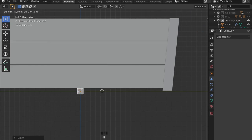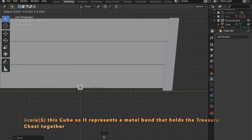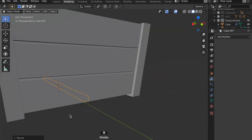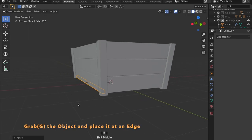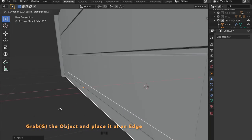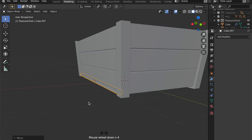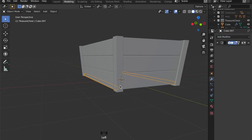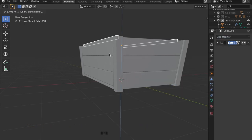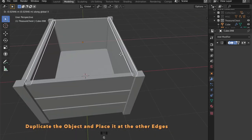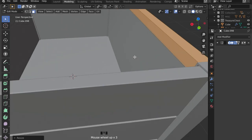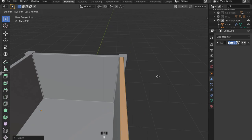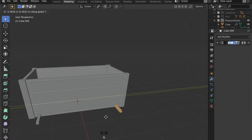I want some metal bands to support the structure, so just add another cube, scale it, then place it on the edge. Set the origin of the object to the 3D cursor and apply a mirror modifier to it. Then duplicate this object and place them around the treasure chest.